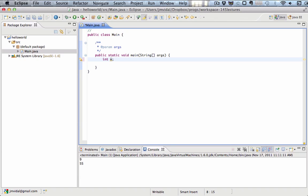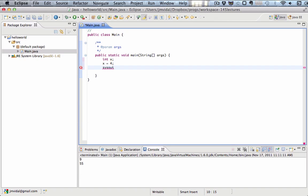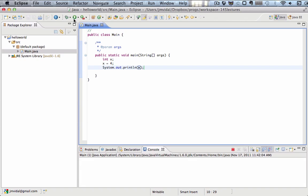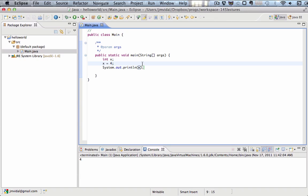Once I do that, we can put the number 4 in the variable and then we can print it out. Run this program and it prints out the number 4.